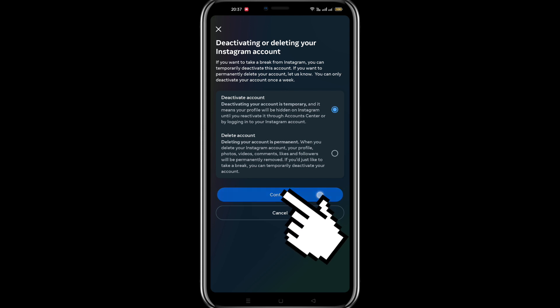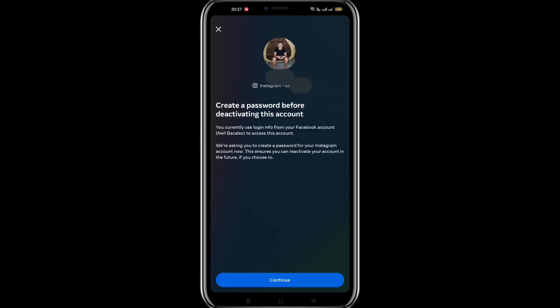Since my Facebook and Instagram accounts are connected, I need to create a new password for my Instagram account itself.